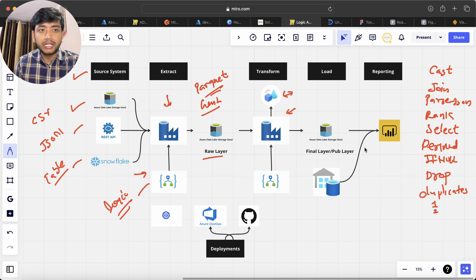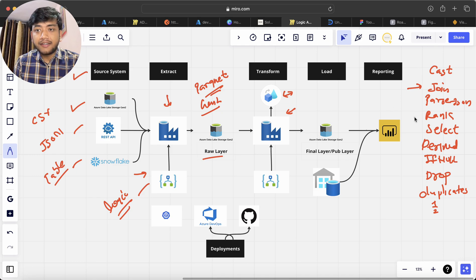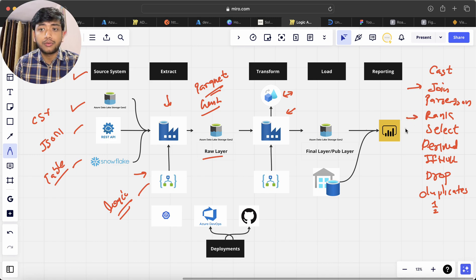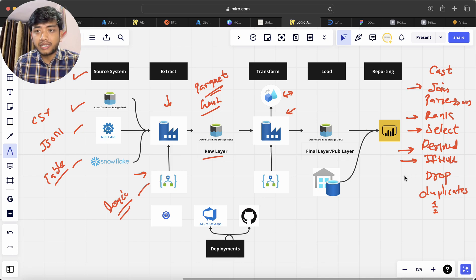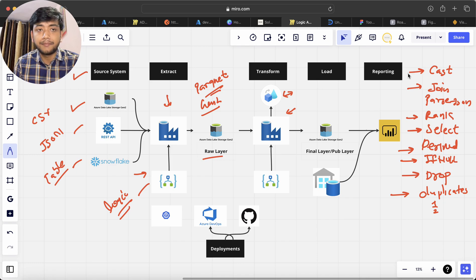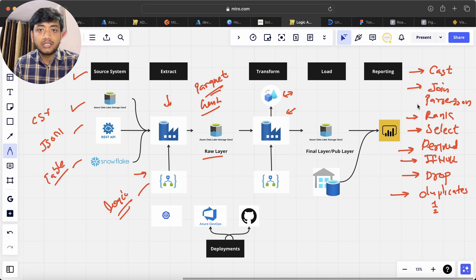When we write code or make a project, we often need to join two or more tables, and sometimes we apply a partition-by window function with rank — we will be doing that. Sometimes we need to select only certain columns using Select; derive a new column from an existing column using Derived Column; handle nulls using if-null or Coalesce; drop columns; remove duplicates; and cast columns — for example, converting a date from string format into a proper date format using a Cast operation.